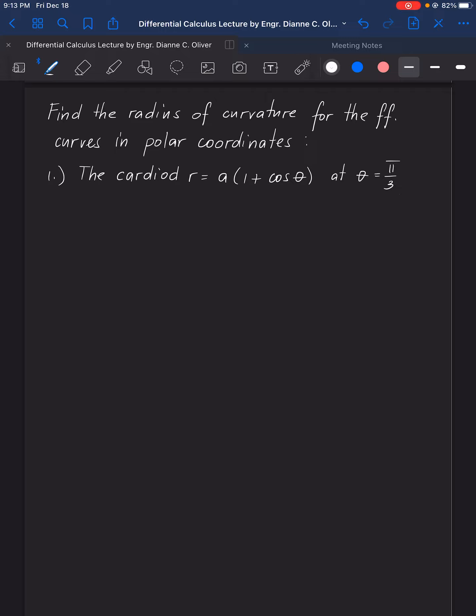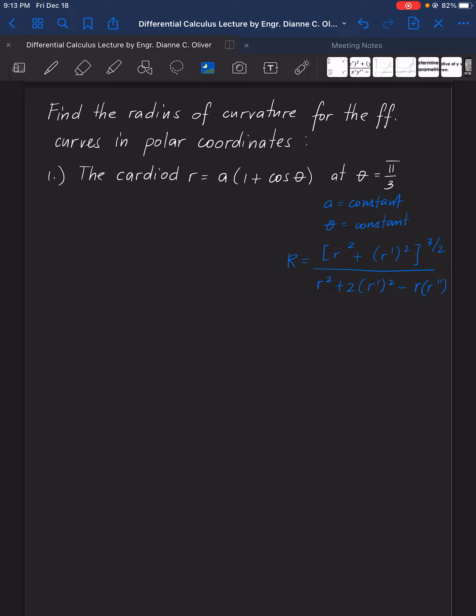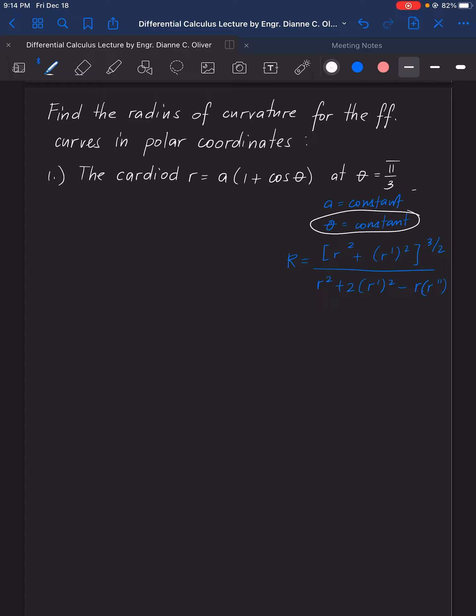In order to solve for the radius of curvature, we need the formula: R equals r squared plus the first derivative of r, squared, all raised to the power of 3 halves, all over r squared plus 2 times the first derivative of r squared, minus r times the second derivative of r. We also need to remember that A here is constant and theta is also constant.